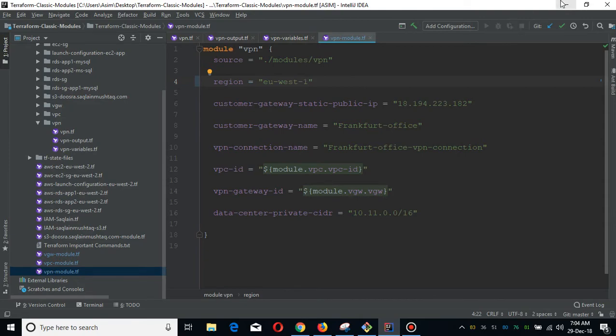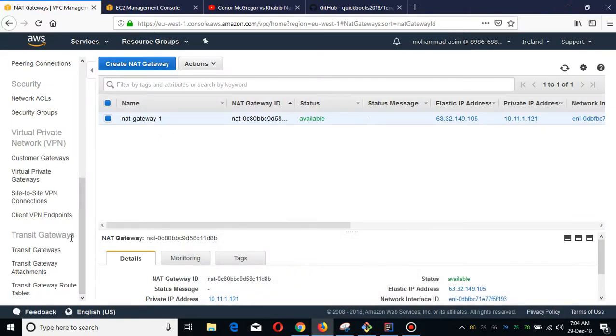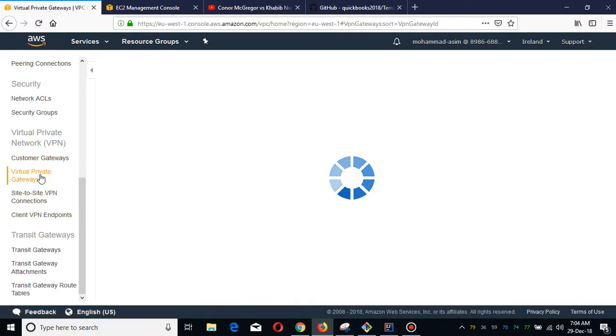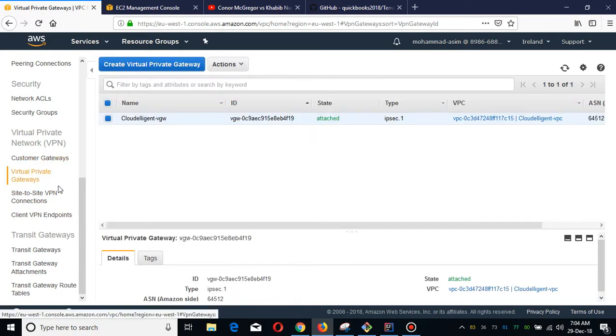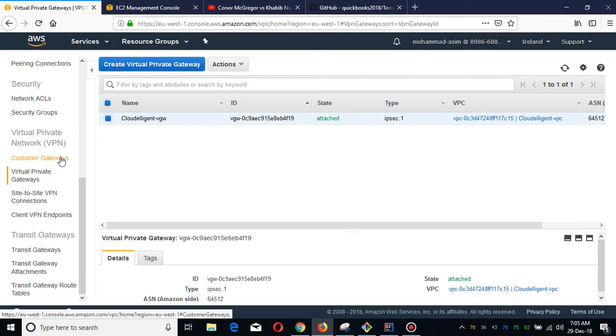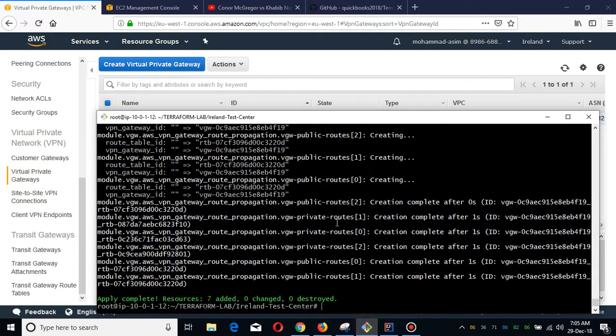Our virtual private gateway is created, and now we are going to create our VPN module.